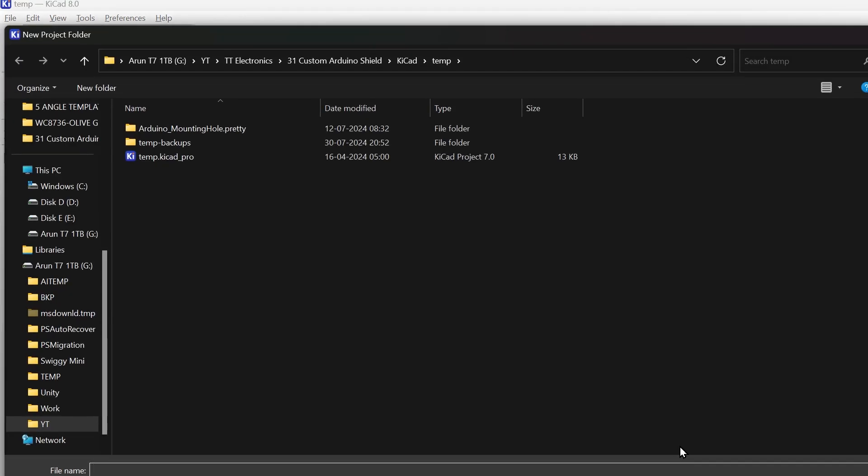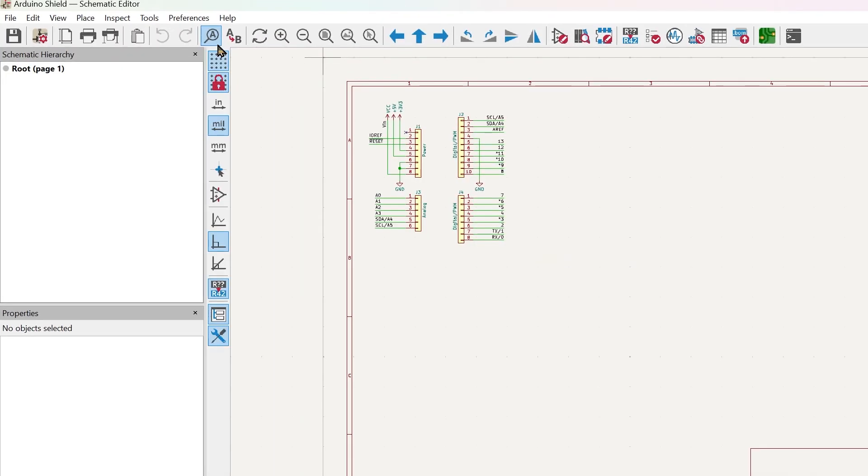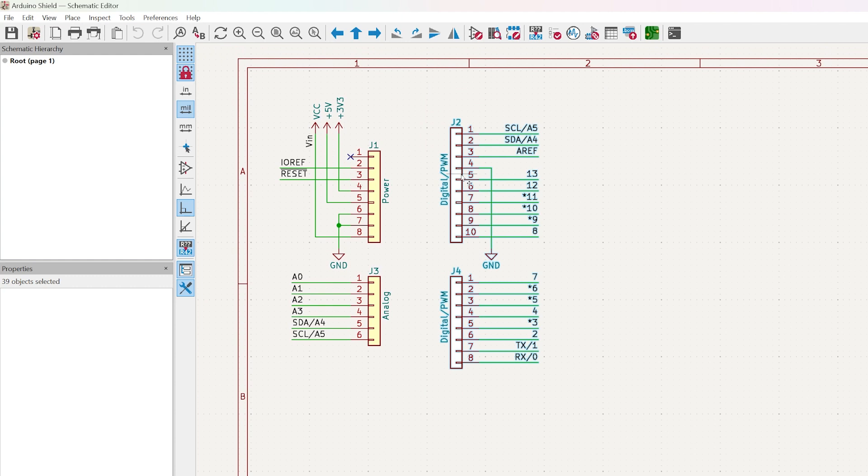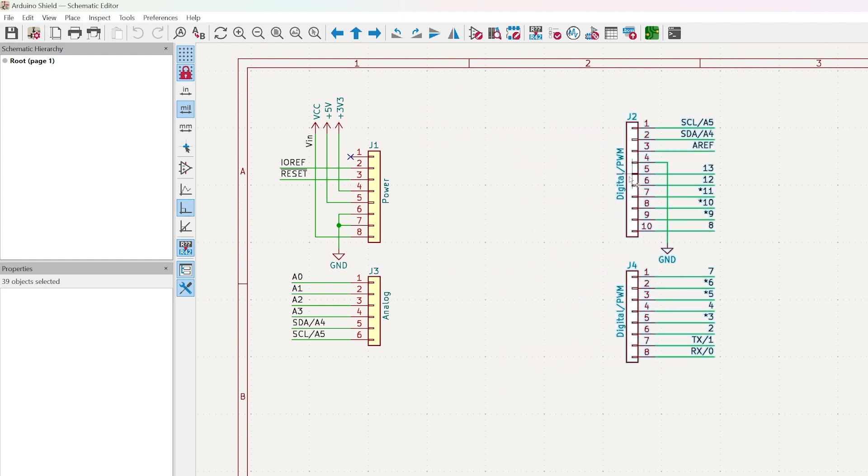Let's try making a simple shield. First, open the schematic editor. It should look like this. Let's make some space. And now, you can add whatever components your project requires.